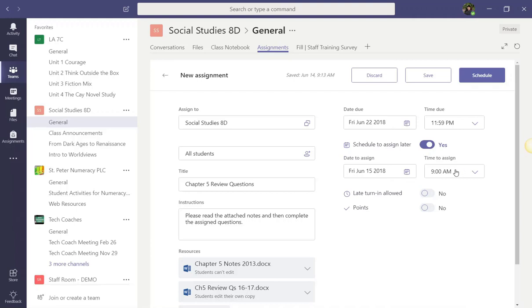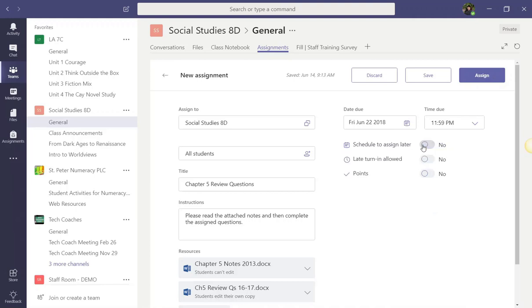Now, I actually want to post this assignment immediately. So instead of scheduling a date and clicking schedule, I'm going to go ahead and turn this off. And then I'm going to make a few more adjustments.